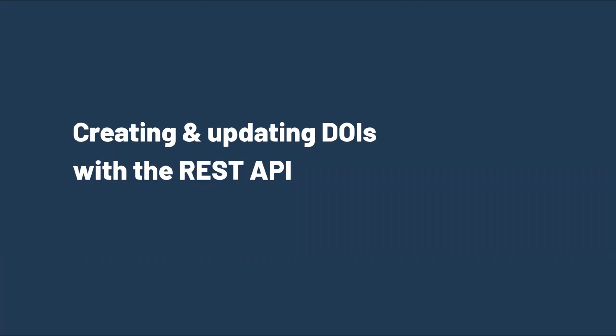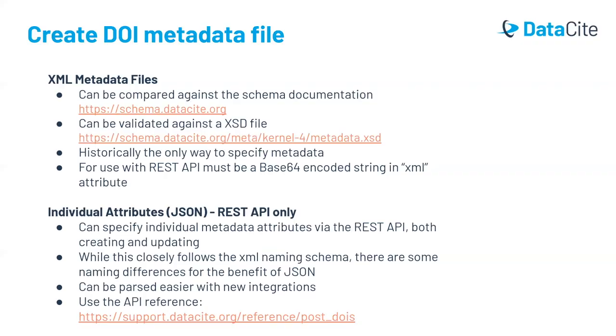Before we look at the queries for creating and updating DOIs, let's briefly talk about how you can provide metadata using the REST API. There are a couple of different options for providing metadata. One is to include an XML file. This is the primary format that Datasite metadata takes and how the schema is defined. You can refer to the XML examples on the schema website and validate Datasite XML against the XSD that we provide. XML used to be the only way to specify metadata and when you're using the Datasite REST API, you can still provide XML metadata. However, you have to do this by including a Base64 encoded string within the XML attribute of the JSON. You can't send the XML file directly using the REST API, although this is still possible with the MDS API.